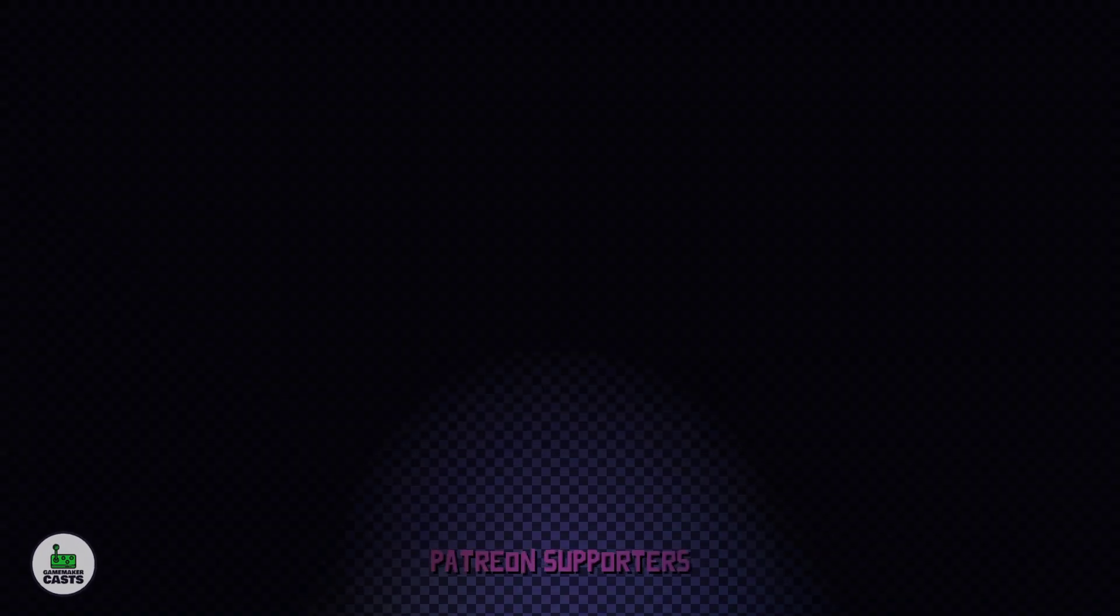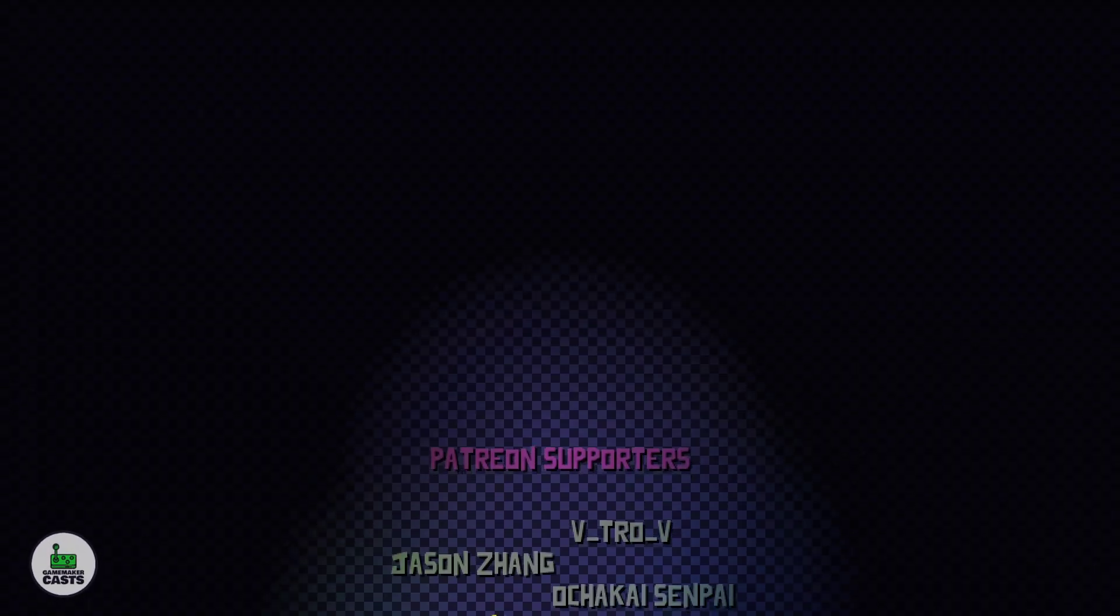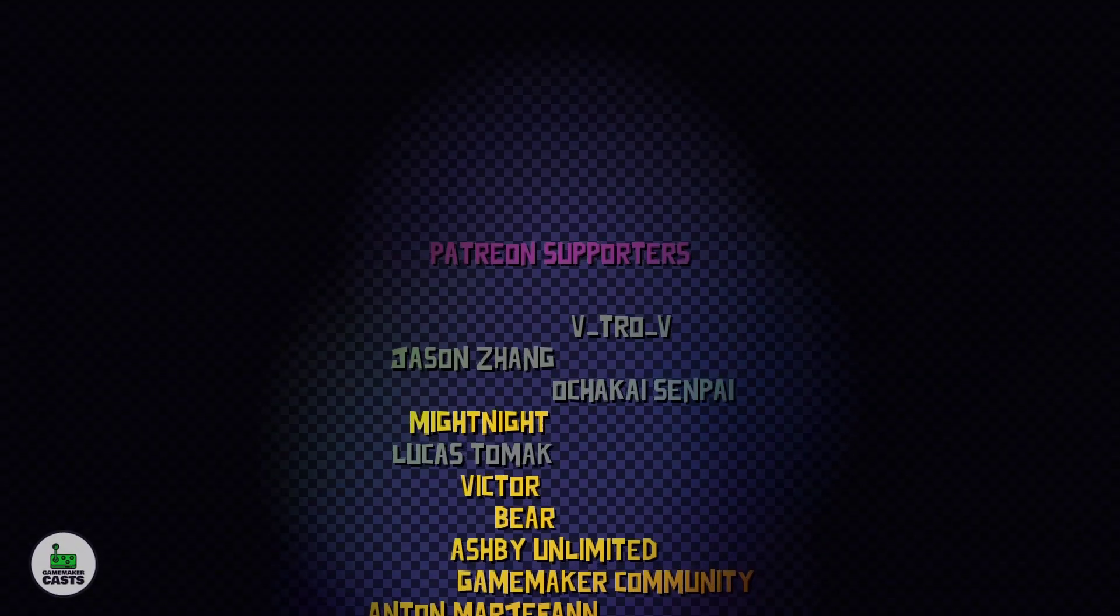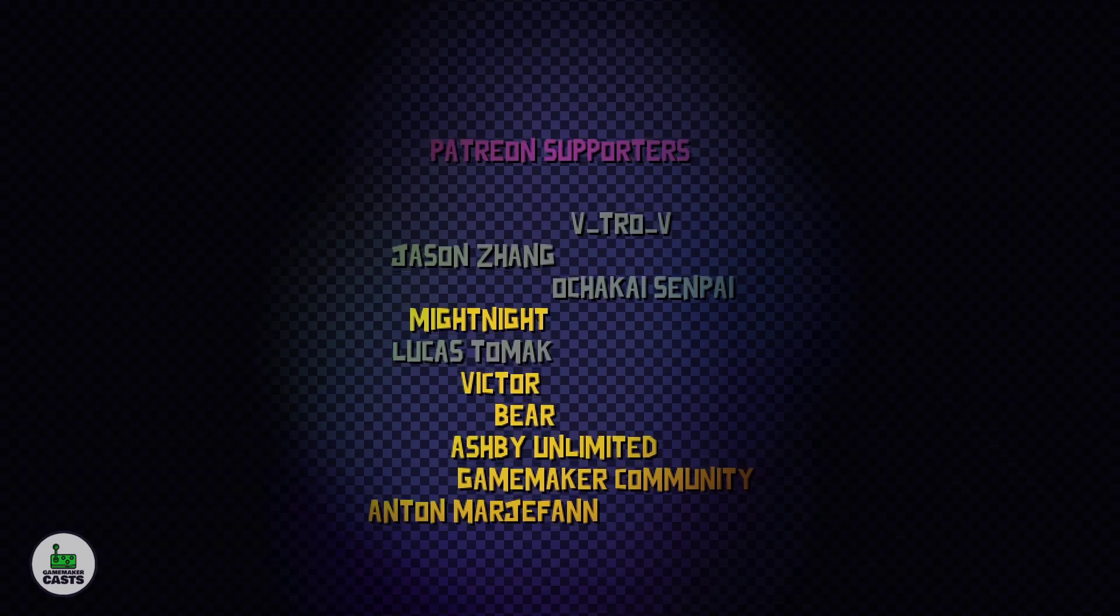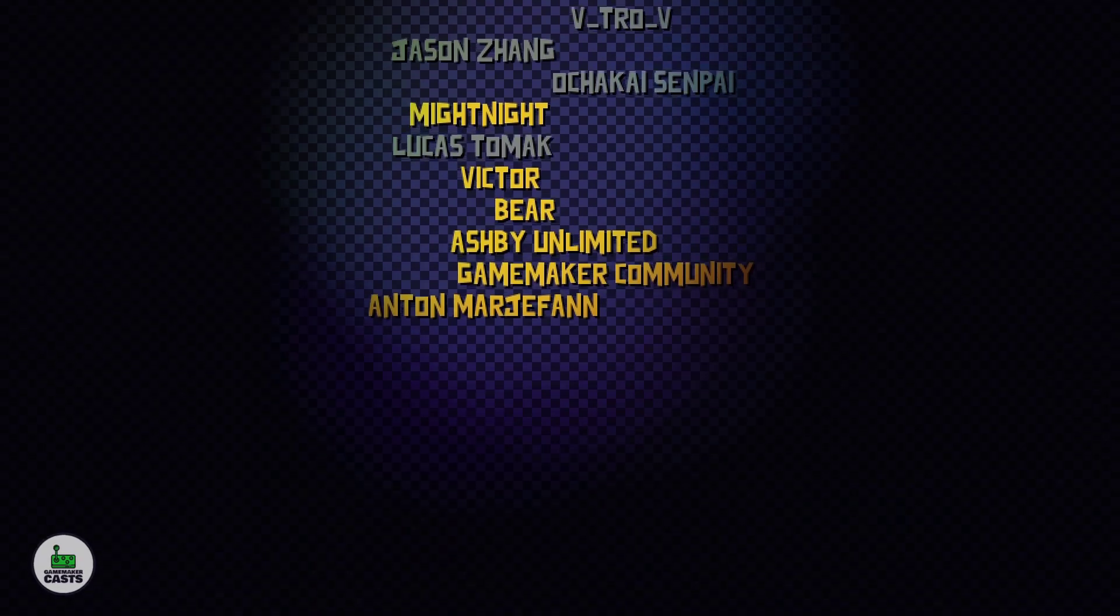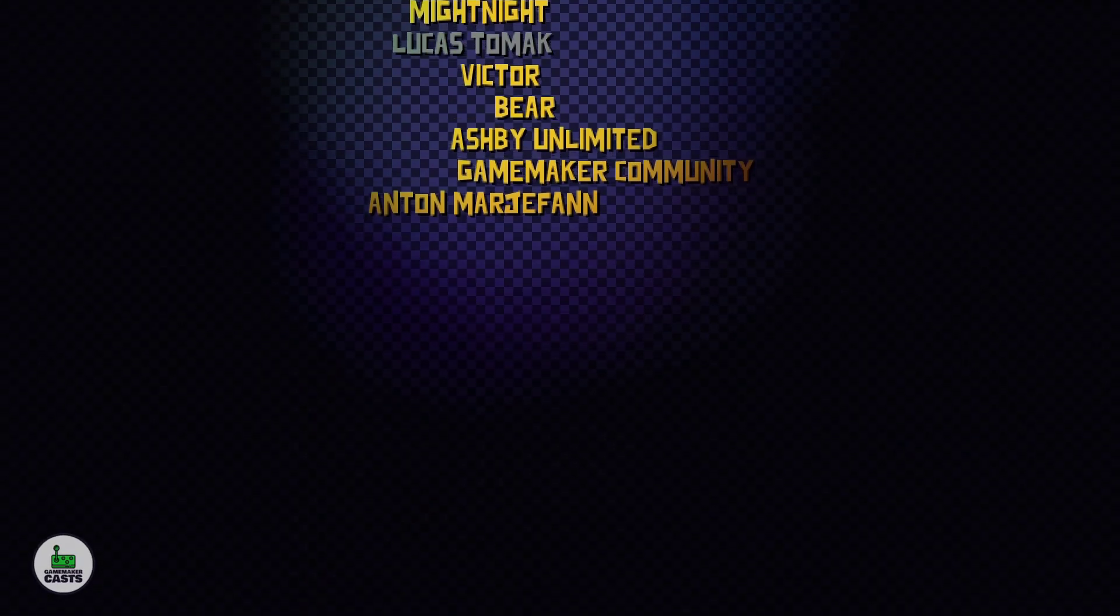Once again, thank you all for watching. I'd like to thank the Patreon members in no particular order: Midnight, Bear, Anton, Ashby, Victor, and GameMaker Community. Bye everyone.